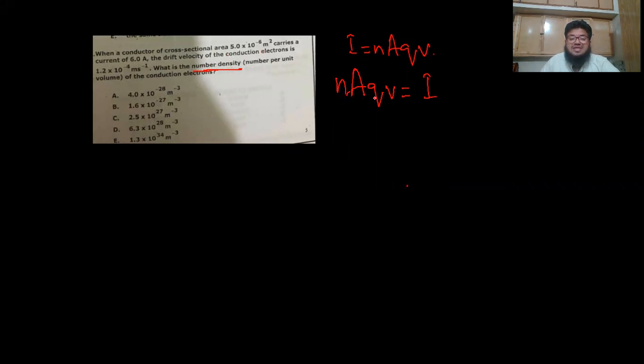Here, n represents number density or number of electrons per unit volume, A is cross-sectional area, q is charge of a single charge carrier (for electrons, q = 1.6 × 10⁻¹⁹), and v is the drift velocity given as 1.2 × 10⁻⁴. The current value is 6 amperes.